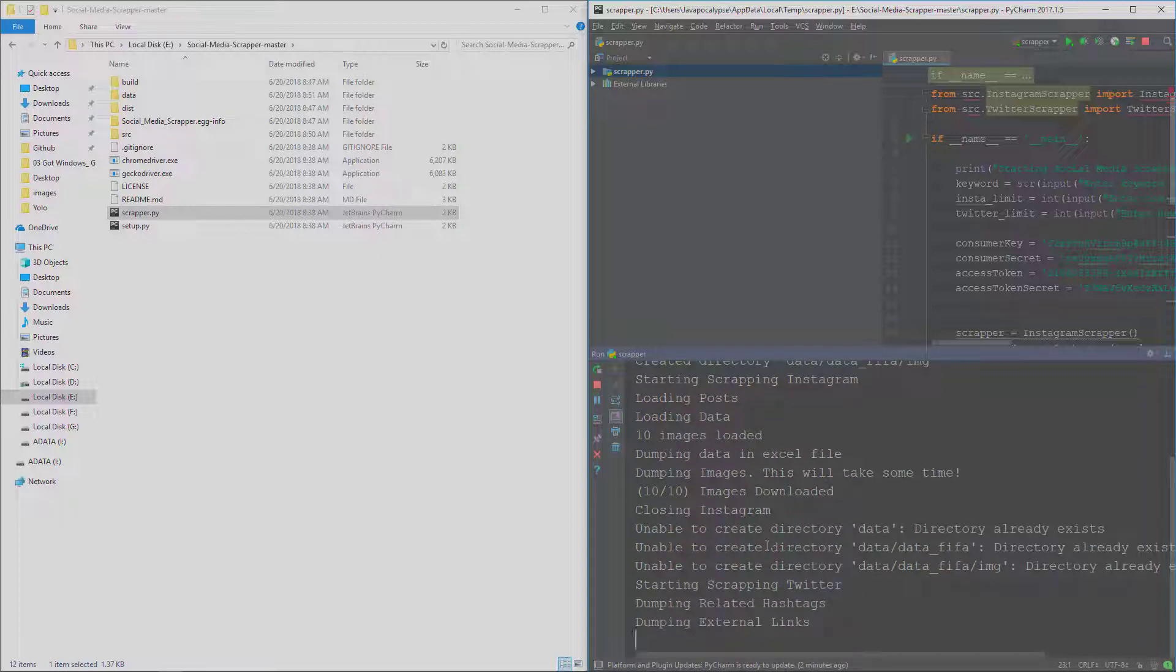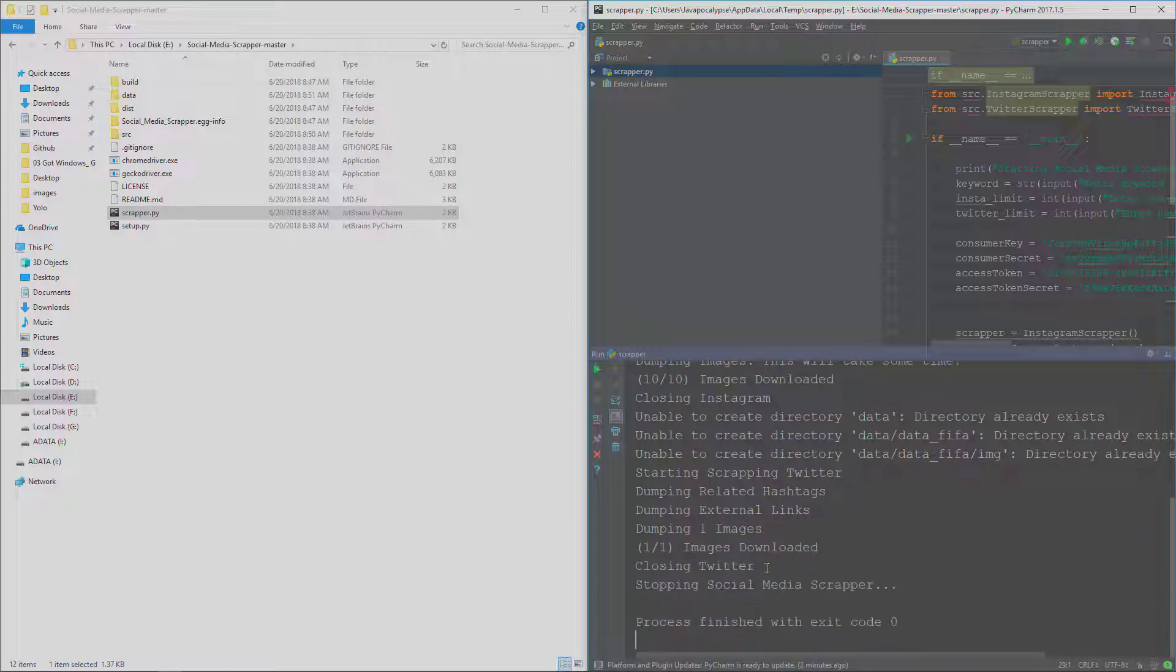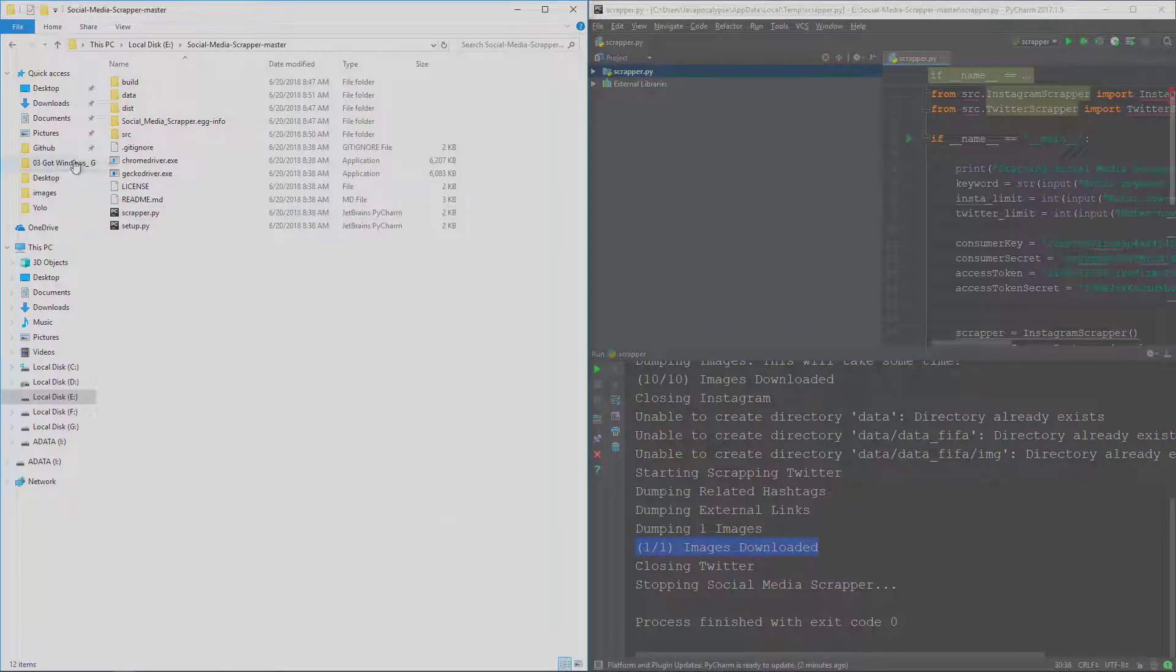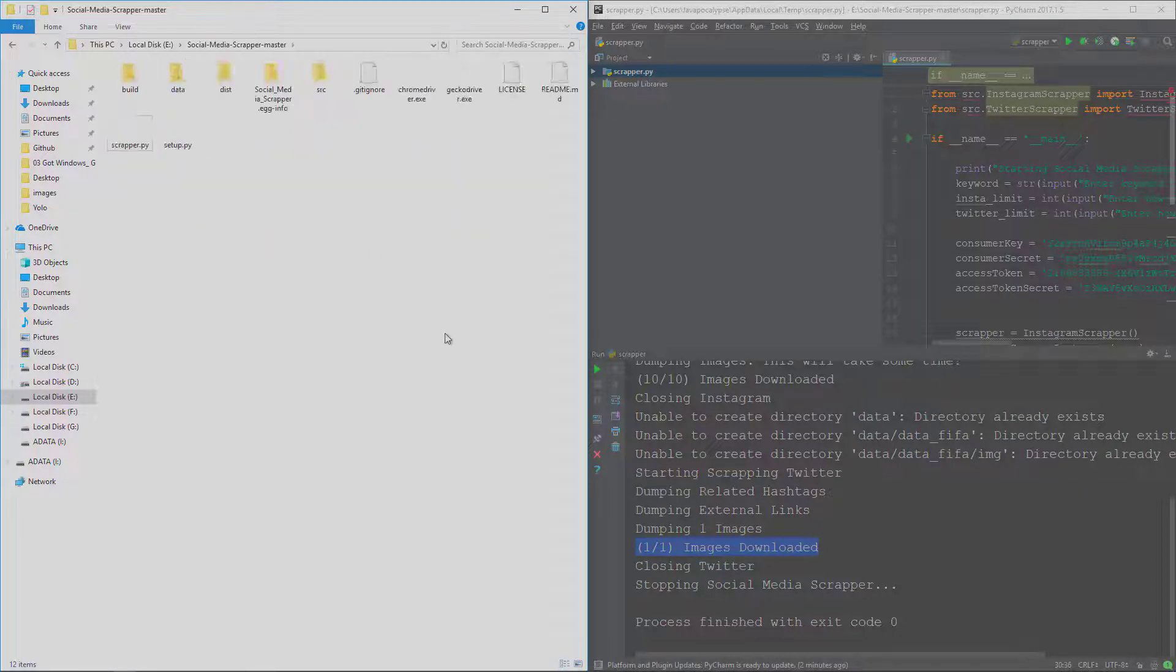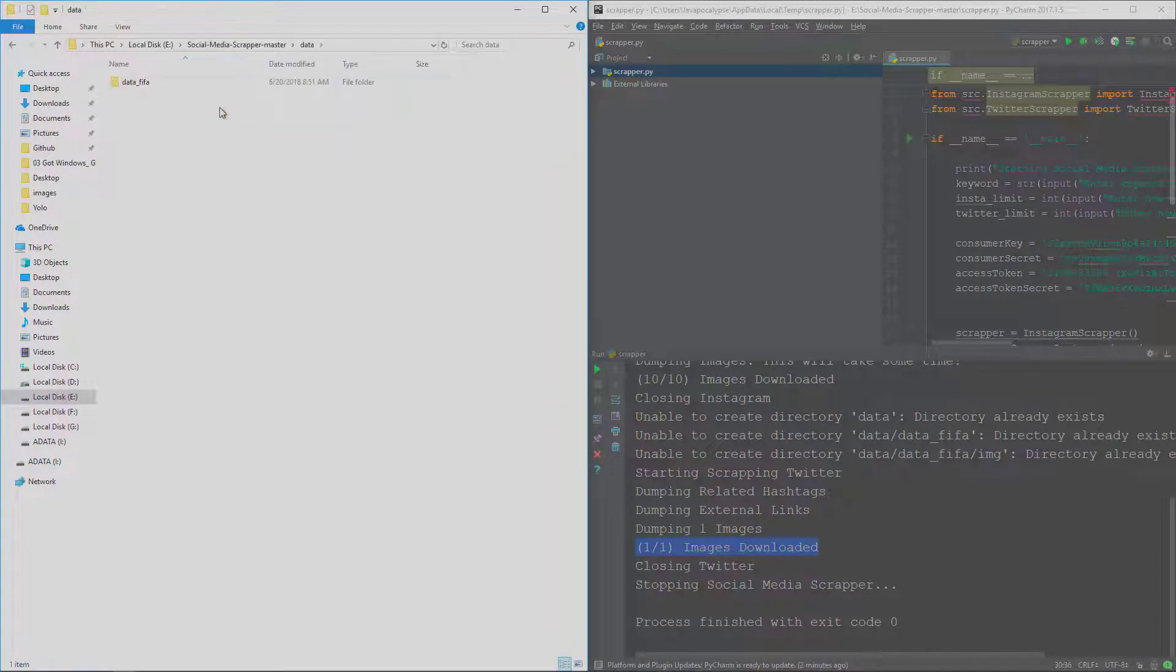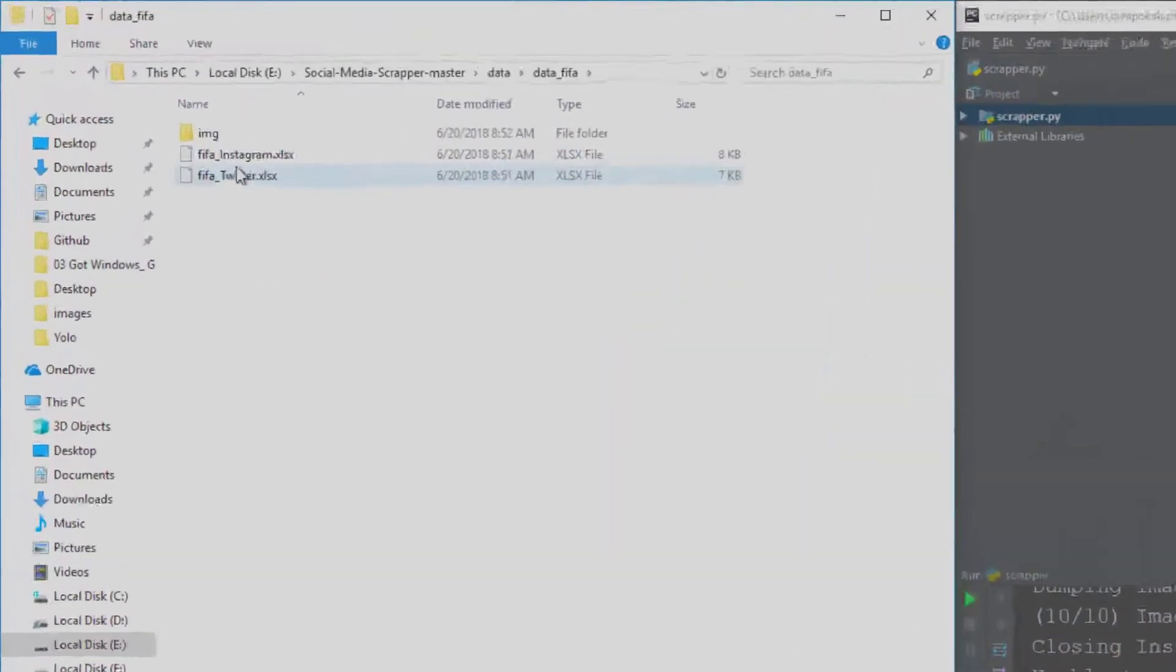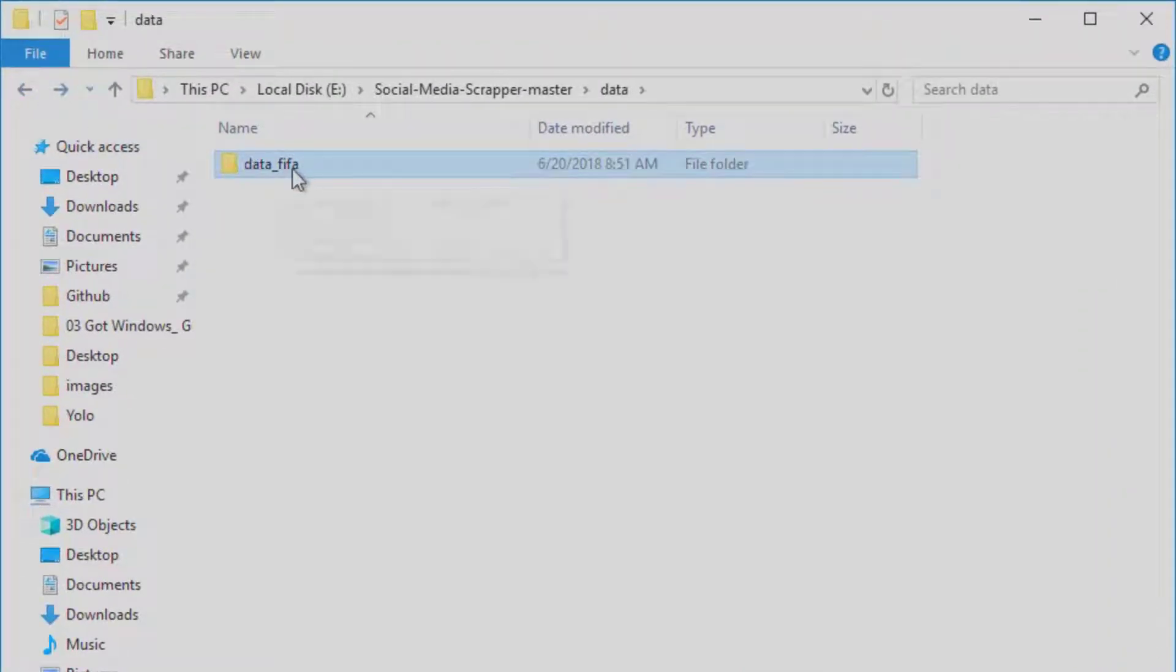And now it is starting the scraping of Twitter. There was one image in any of the tweets so it has also downloaded that, and the scraping has been finished. Now let's see the data which it has dumped.